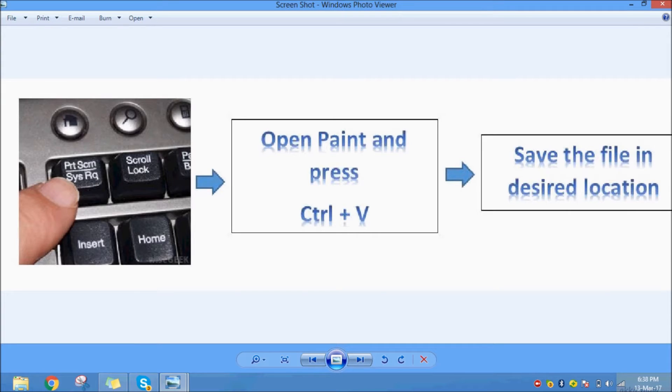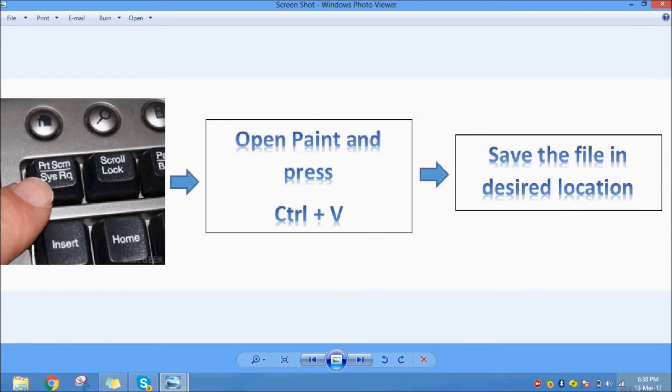After that, save the file in the desired location. This is the print screen method.